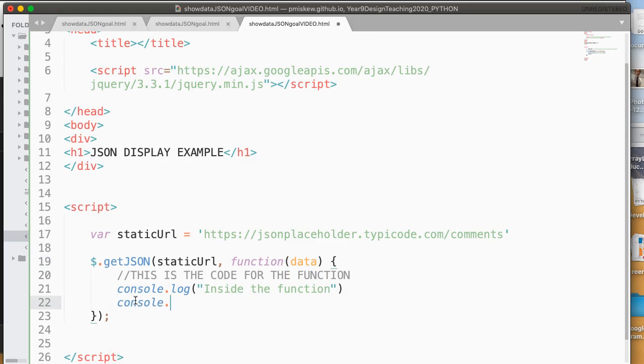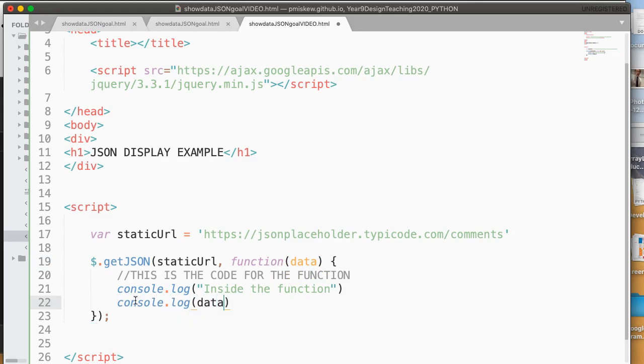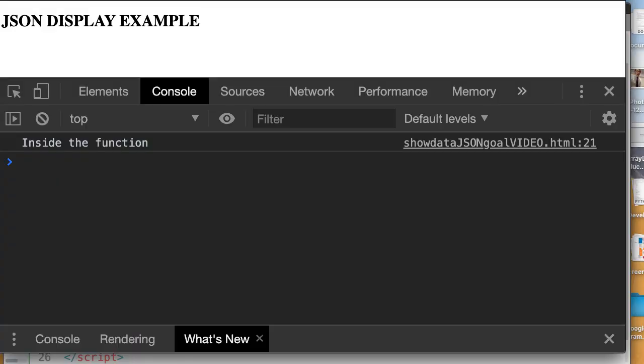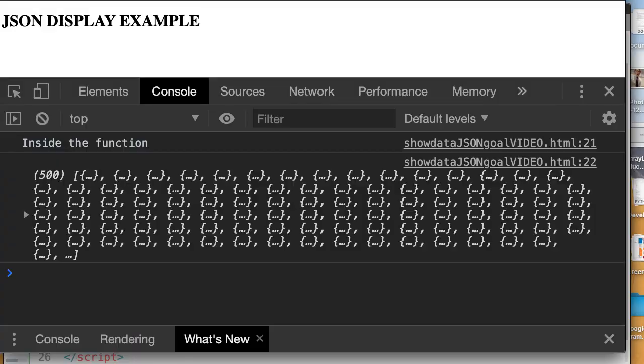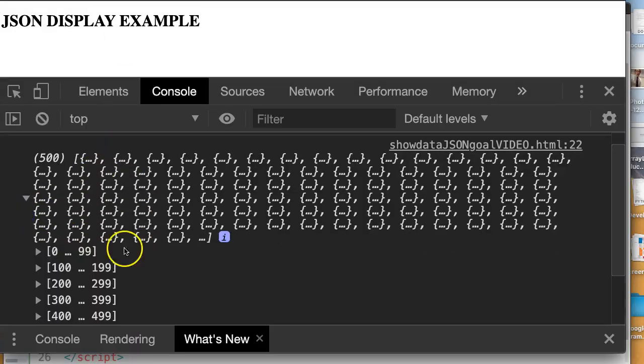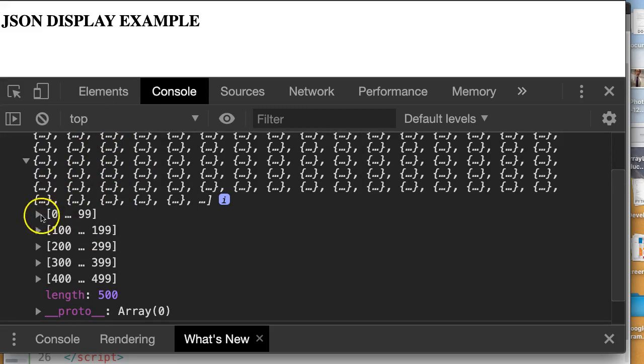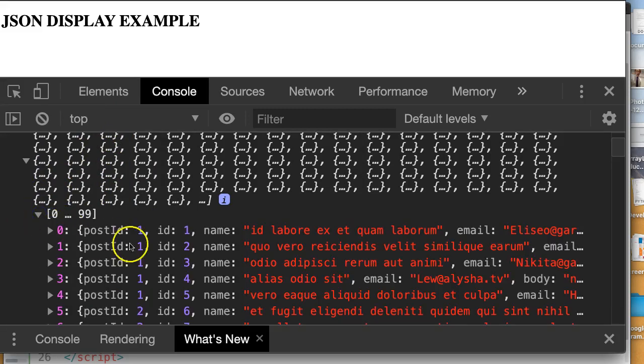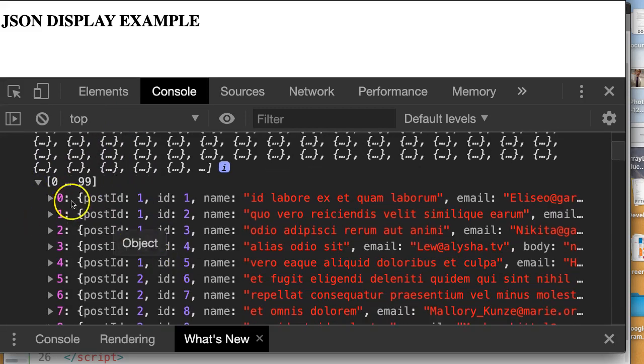So if I do console.log data, and I come back and I reload it, there's the data. I now have access to all of the data, and I can display it and look at it.